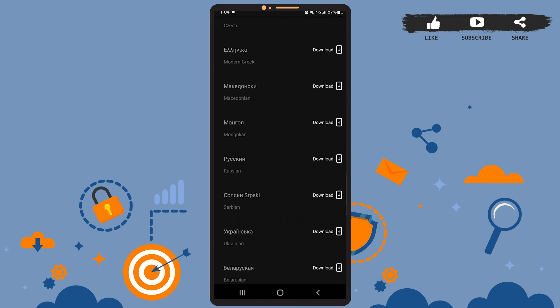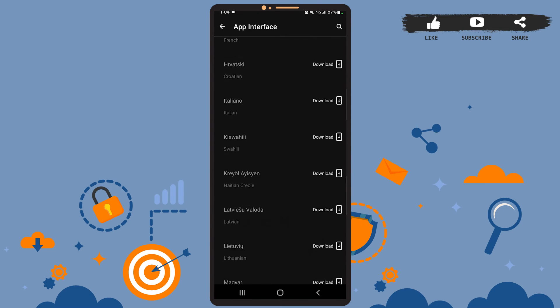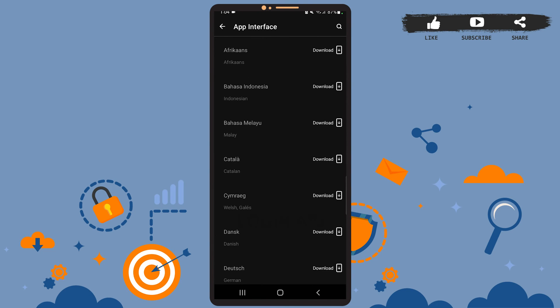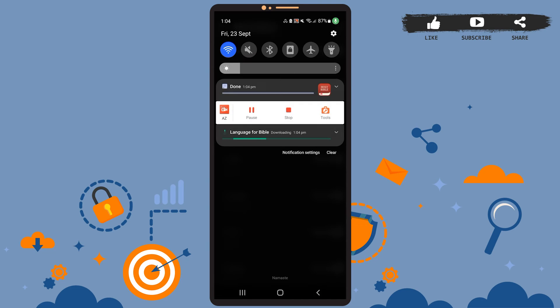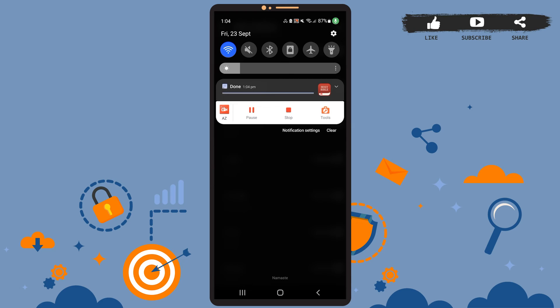Now to change the language, first of all you'll have to download it. For that, you'll simply have to tap on the download option right beside the language. Then wait for a few seconds until the language gets downloaded.